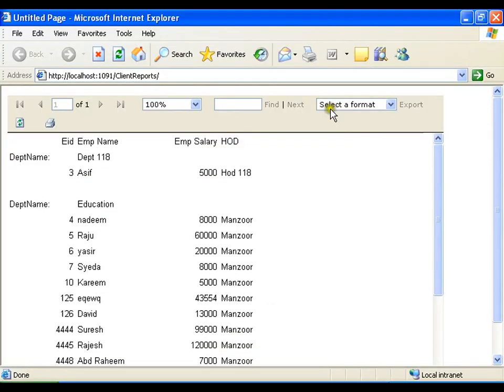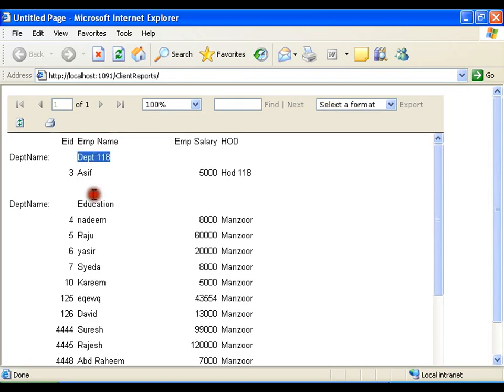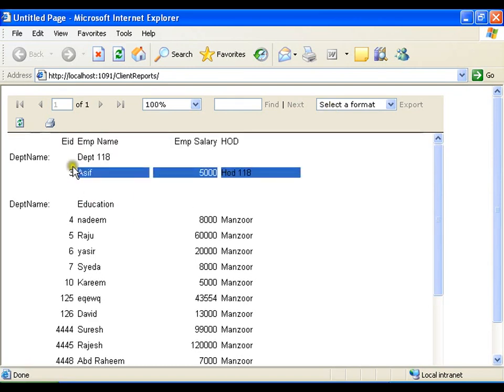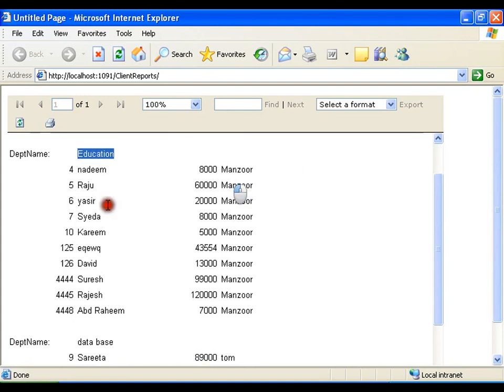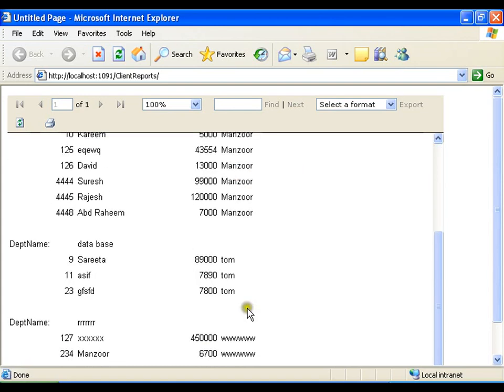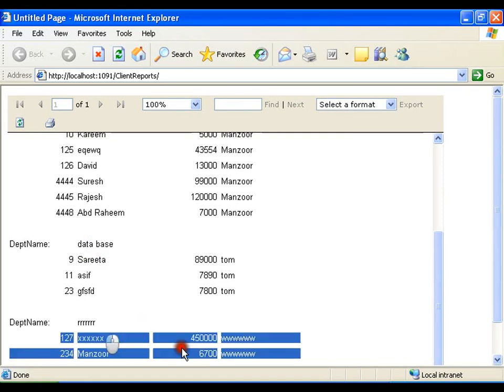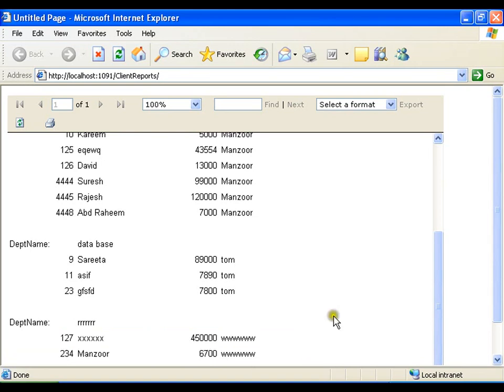Now you can see department name 118 and information about the employees. Department name education and information about the employee. Department name database, information about the employee. In the same way, department name RRR and information about the employee. This is how I can implement group by clauses.